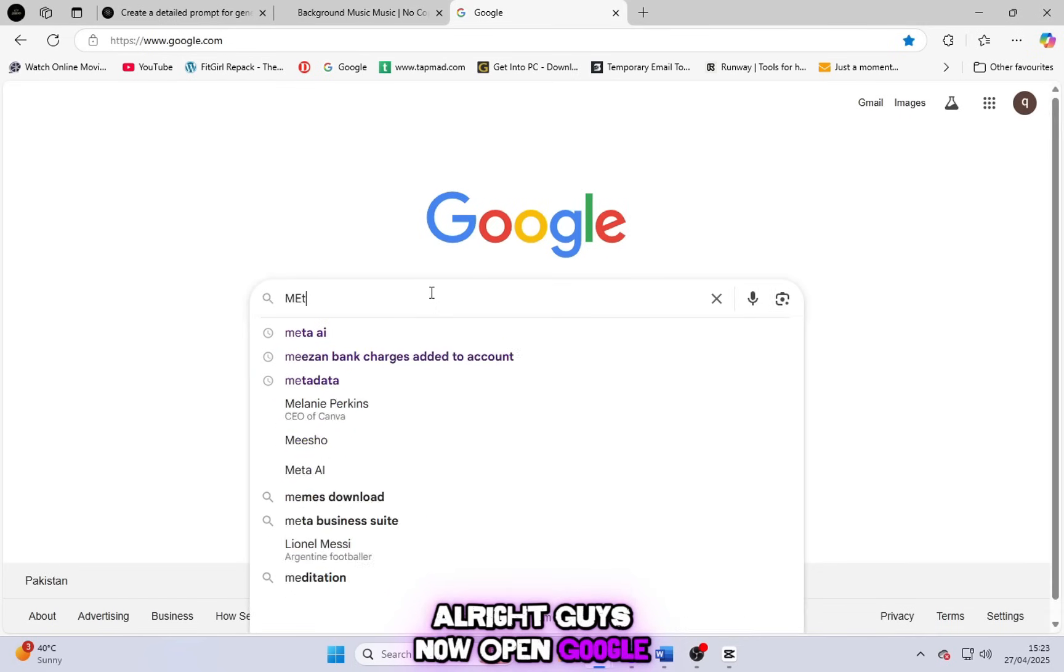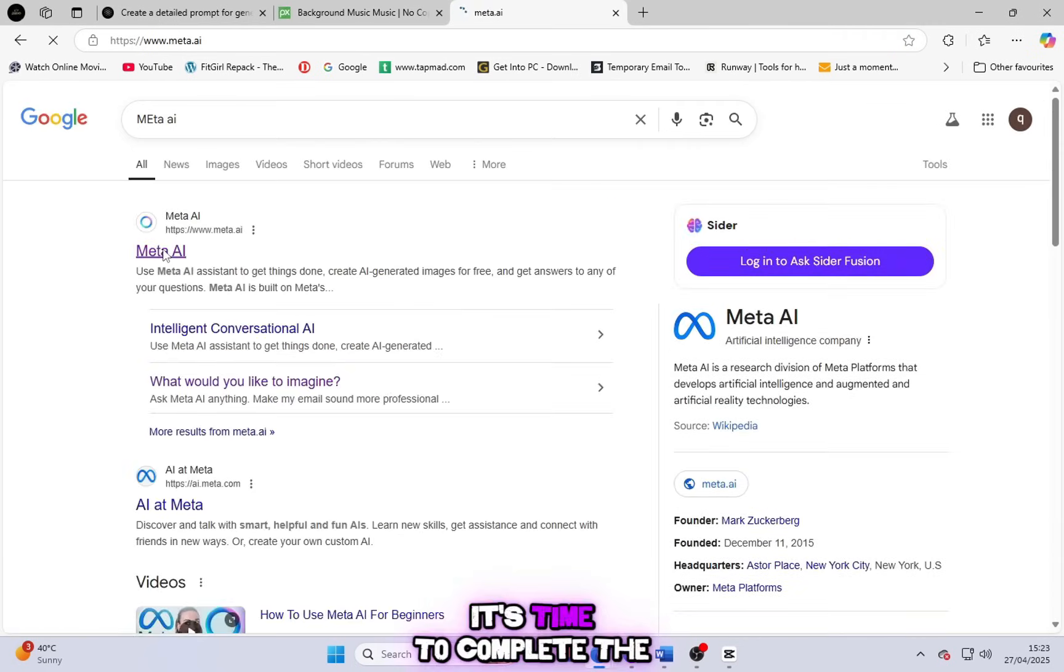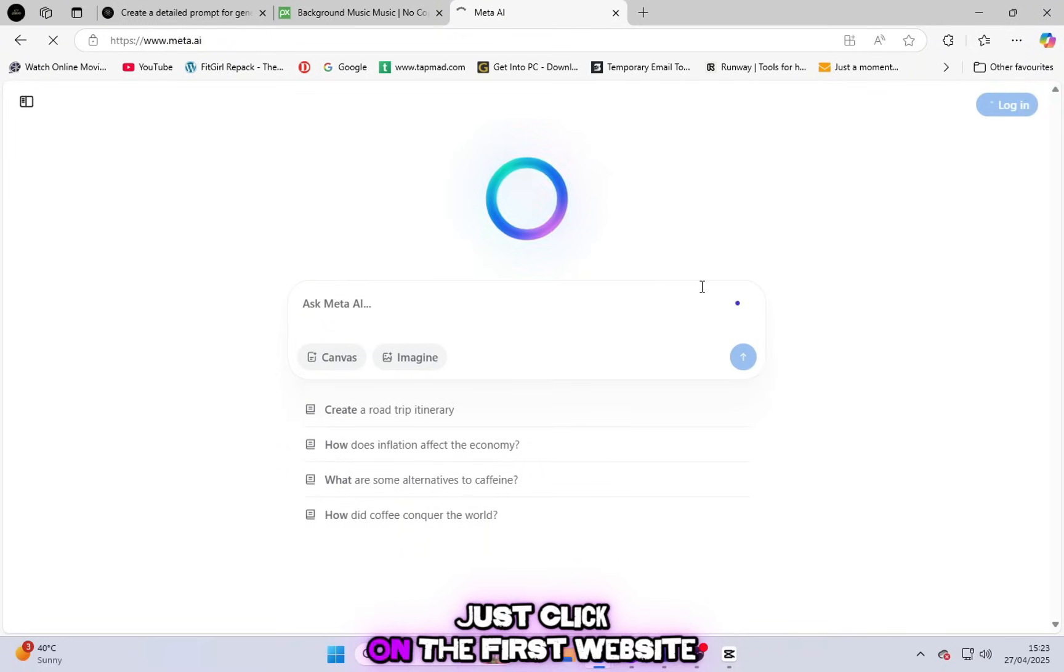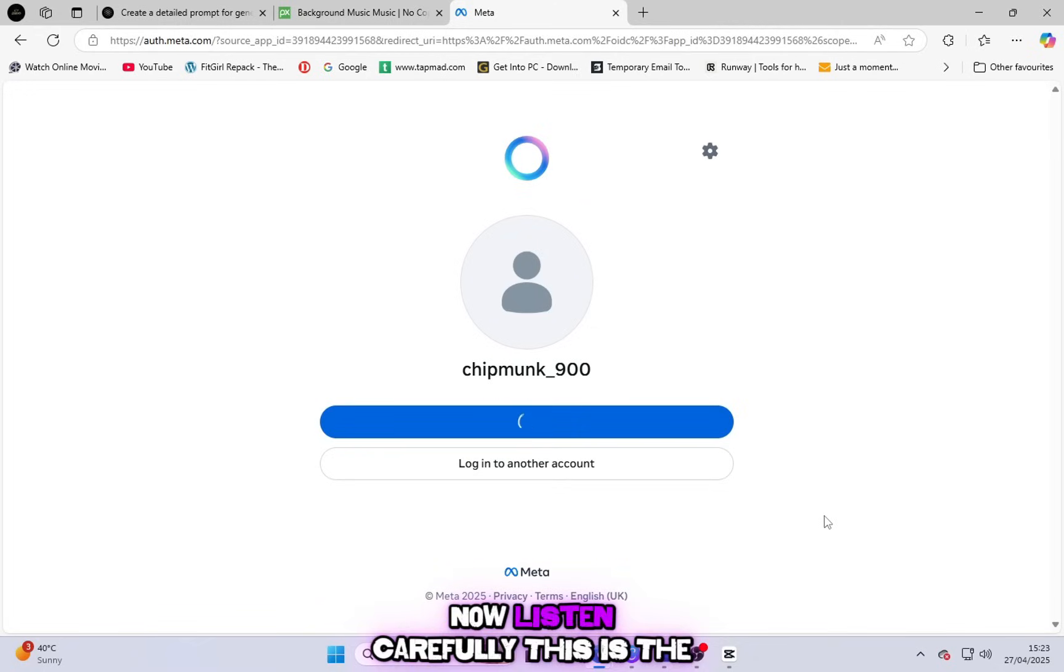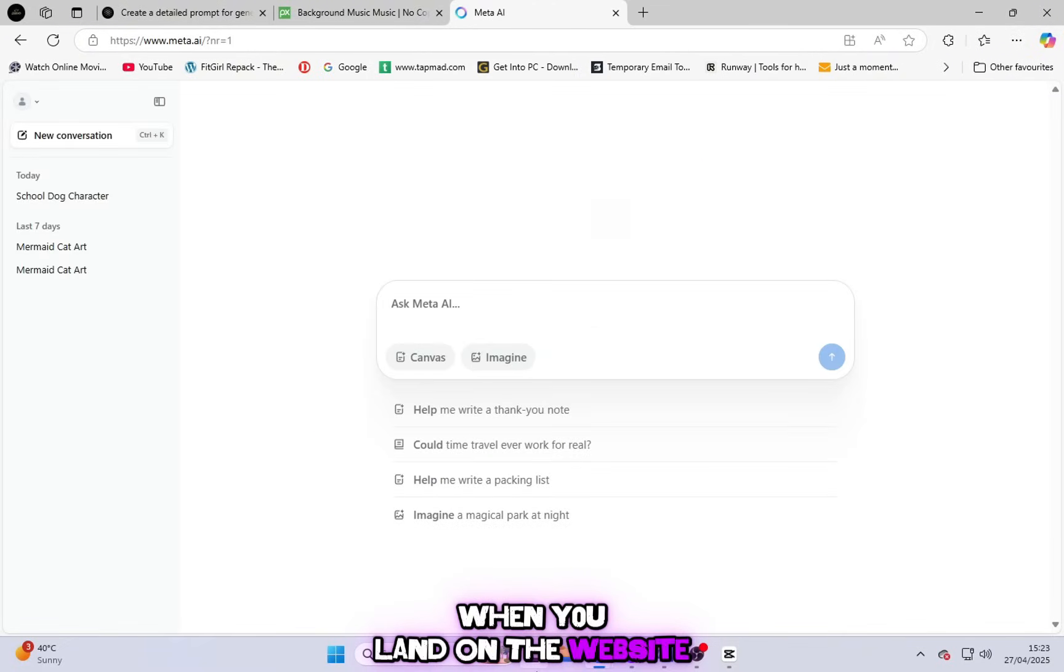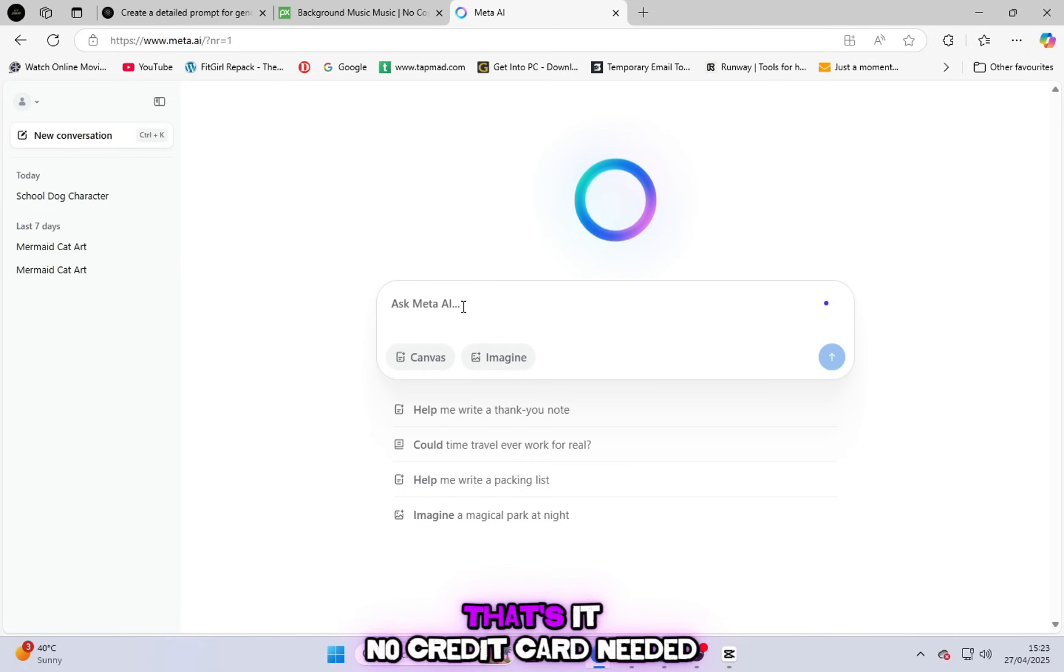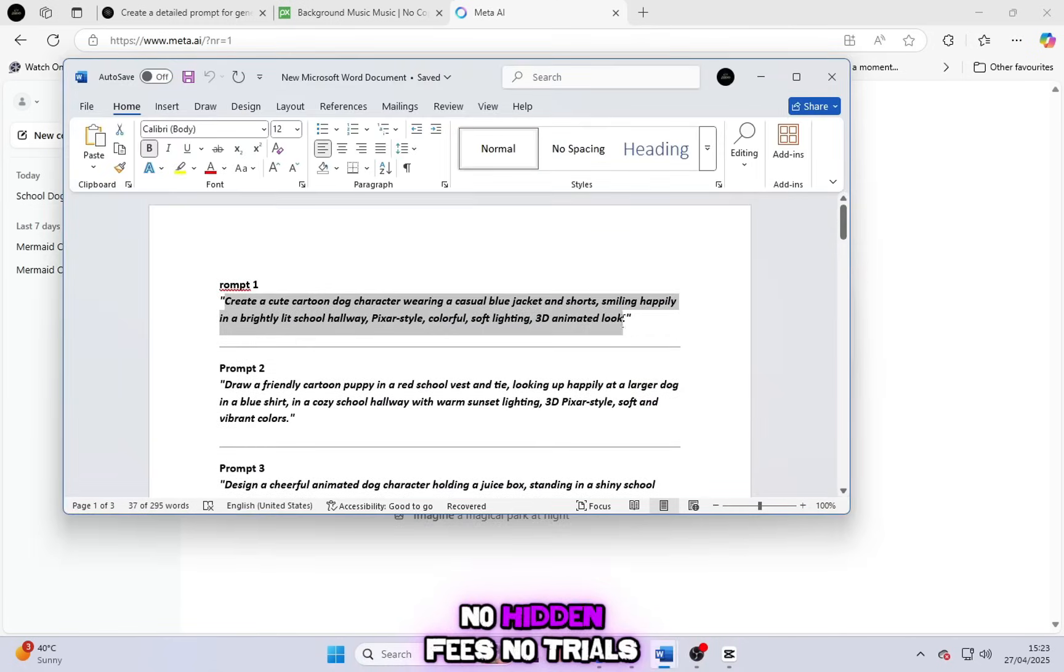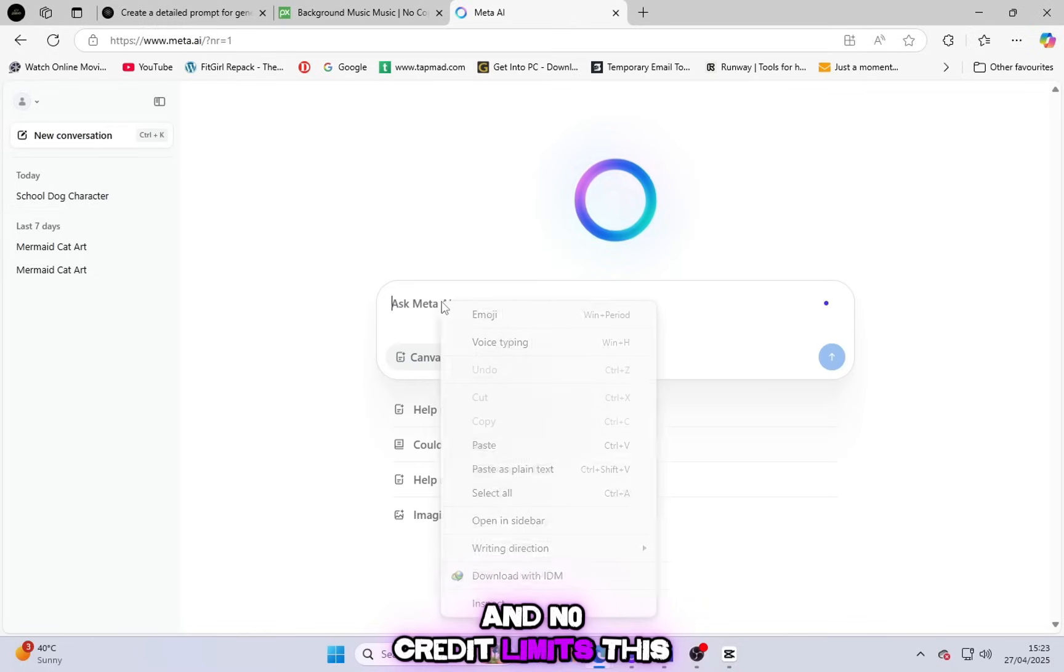Alright guys, now open Google and search for Meta. It's time to complete the promise I made to you in the beginning of this video. Once the results come up, just click on the first website you see. That's the one. Now listen carefully. This is the best part. When you land on the website, just log in using your Google account. That's it. No credit card needed, no hidden fees, no trials, and no credit limits.